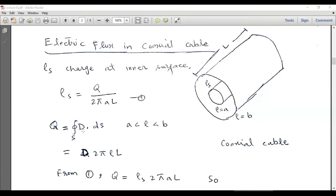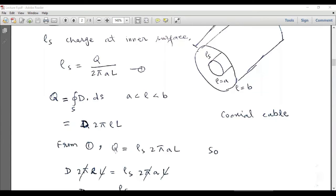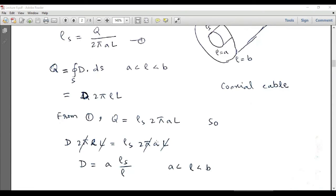The total flux equals D · dS, which equals D × 2πρL. From the earlier expression, Q equals ρs × 2πaL. Comparing ρs × 2πaL with D × 2πρL, the 2πL terms cancel, and we get the electric flux density D = aρs / ρ. This is the electric flux density for the region where ρ is between a and b.